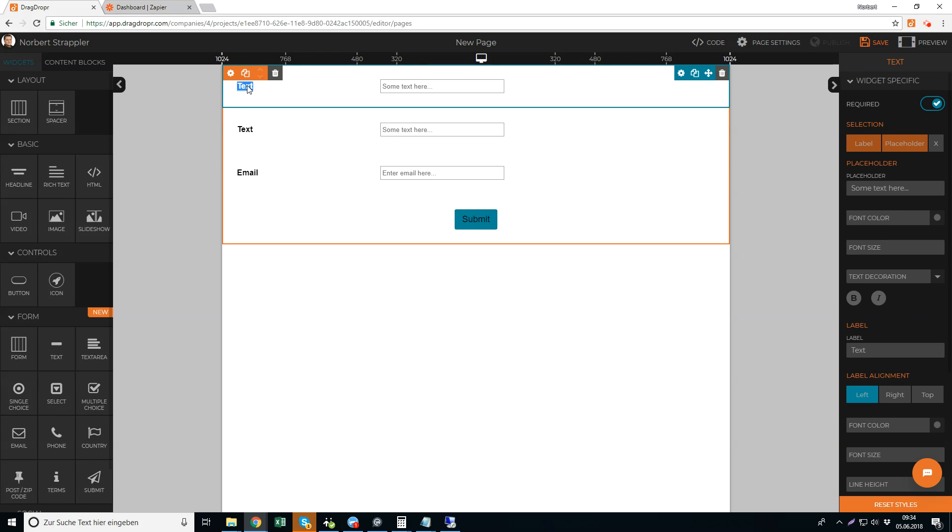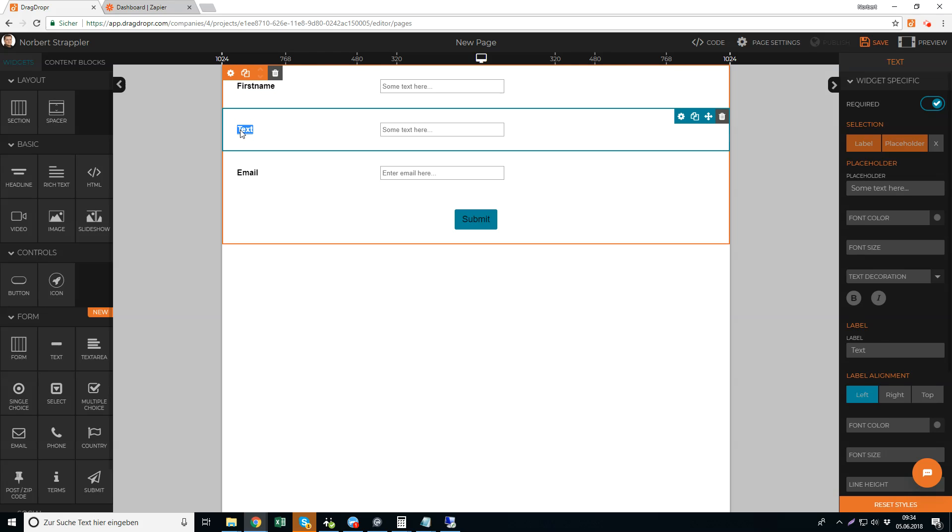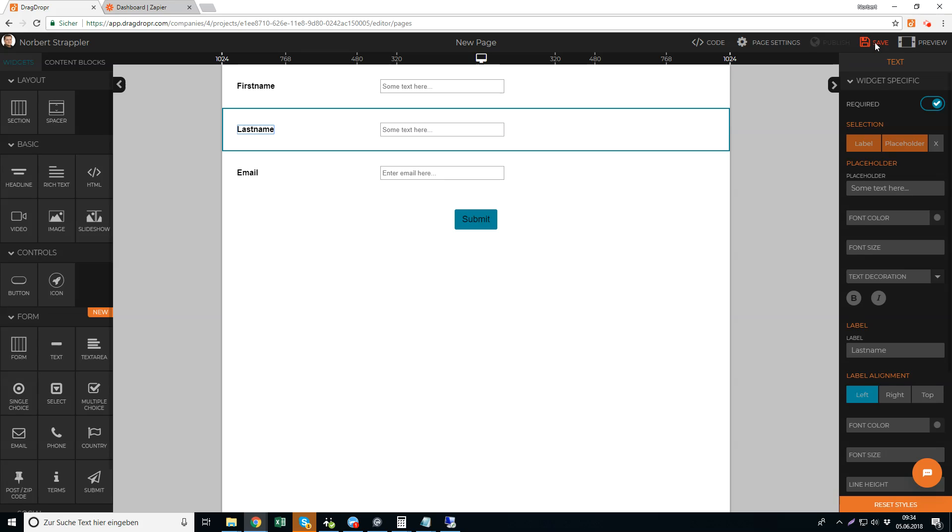Then we just rename text to let's say first name and last name, and I just save the page.